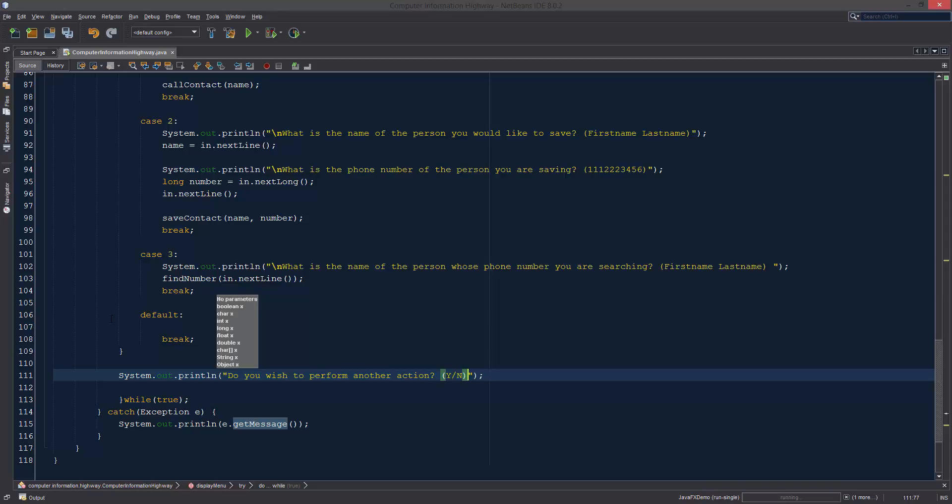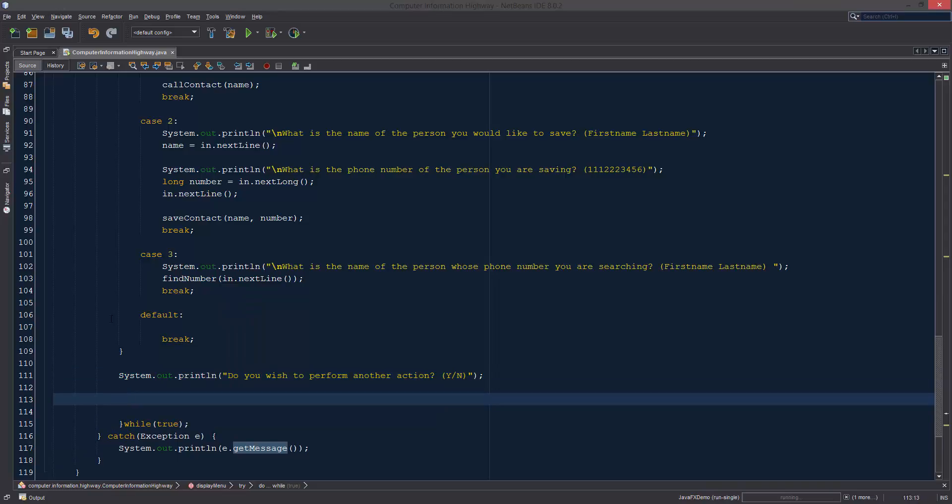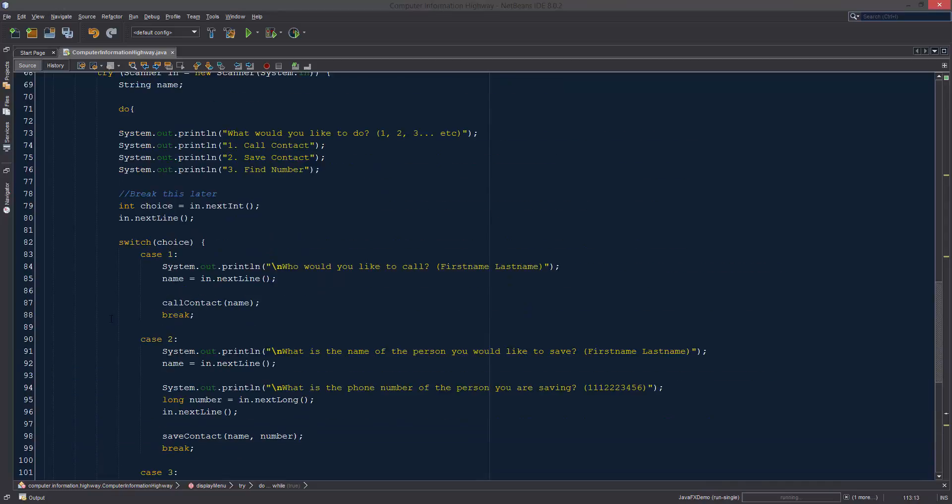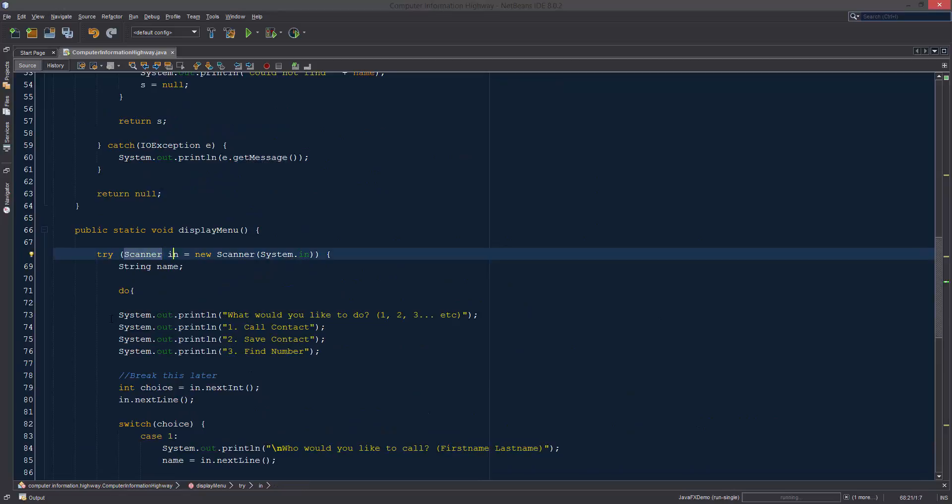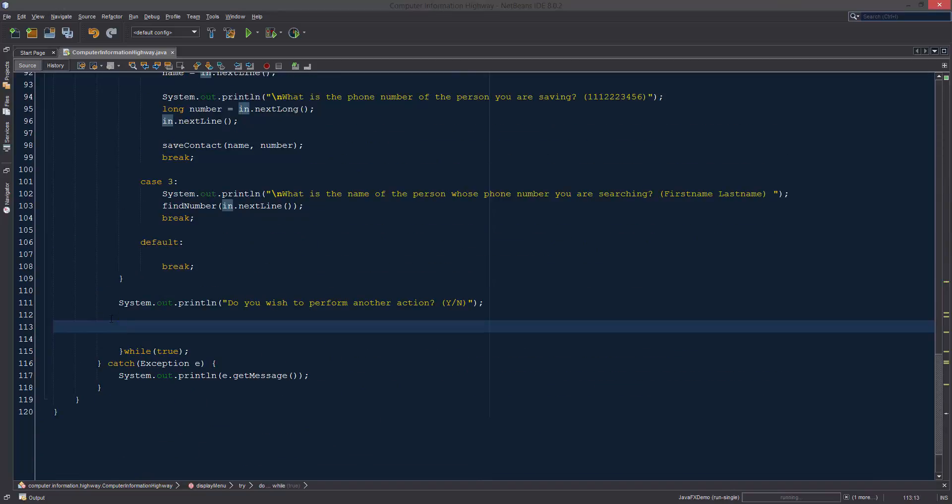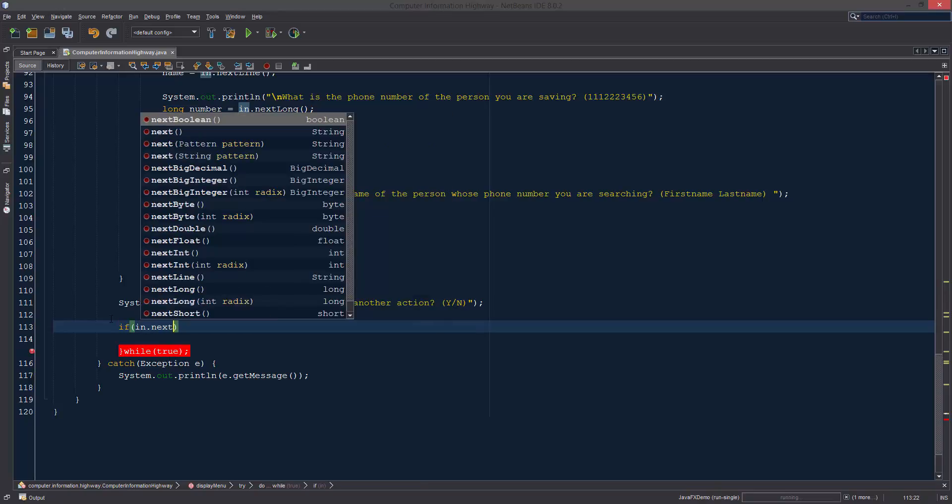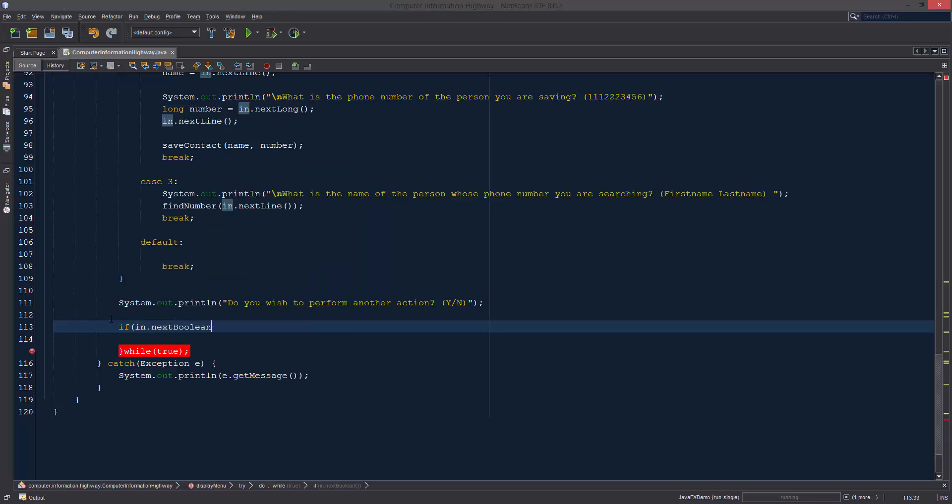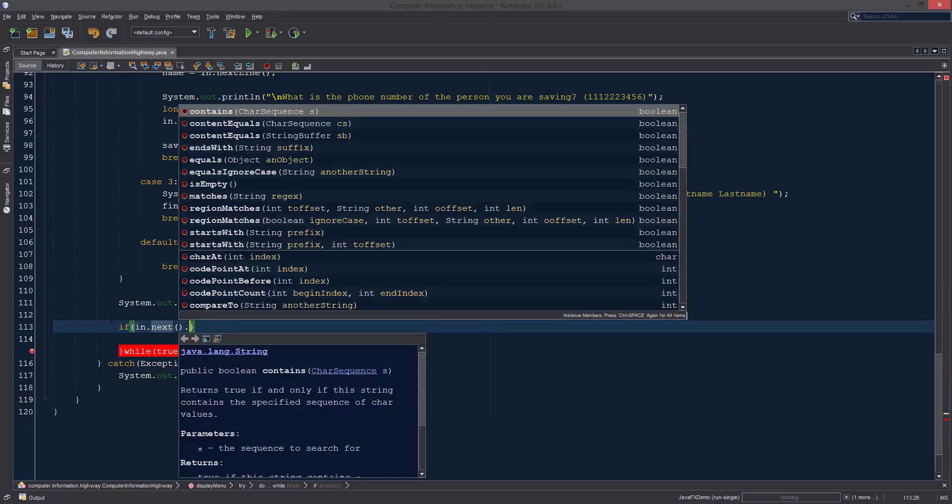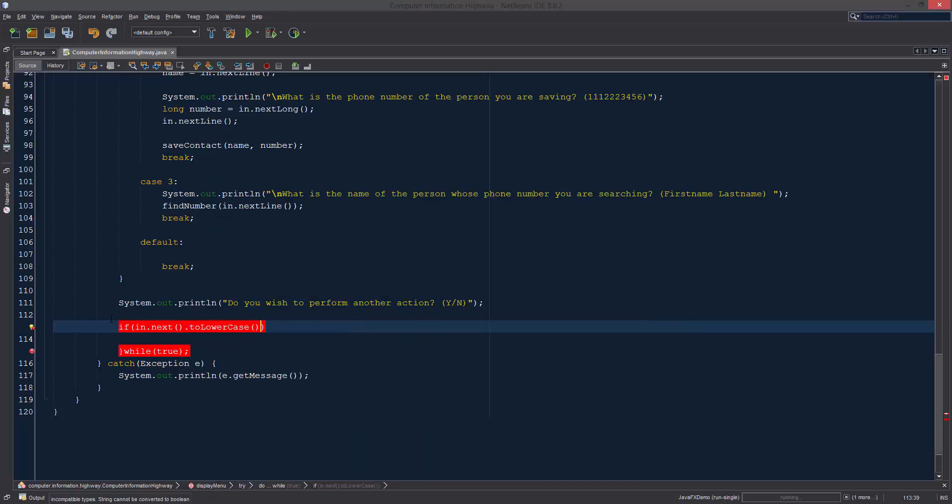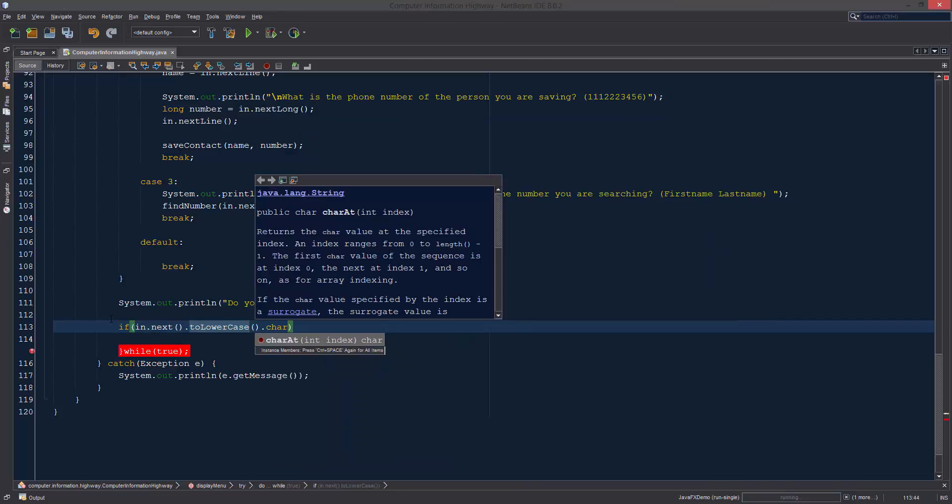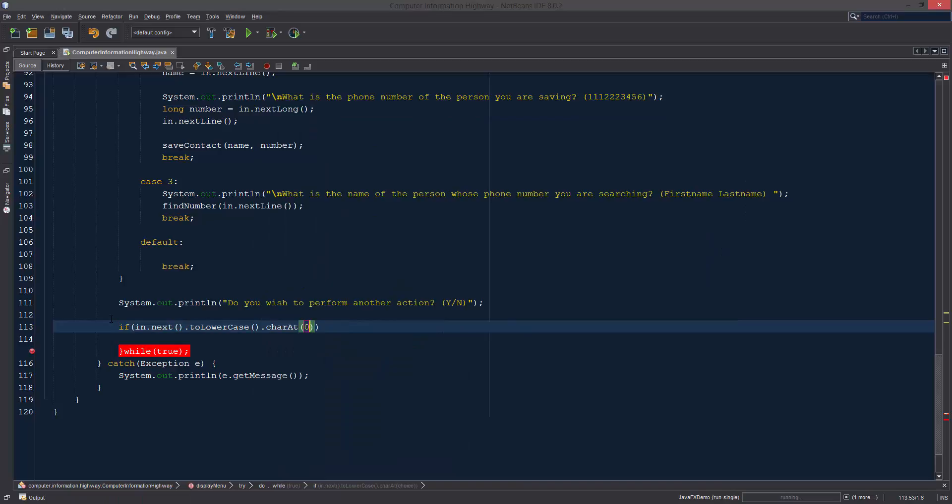We're just going to ask if they want to do something else. We're going to say yes or no. Since I think we already are using our scanner, yes we already have our scanner set up so we can take input. We can just do if in dot next, bear with me for a second, if in dot next dot...